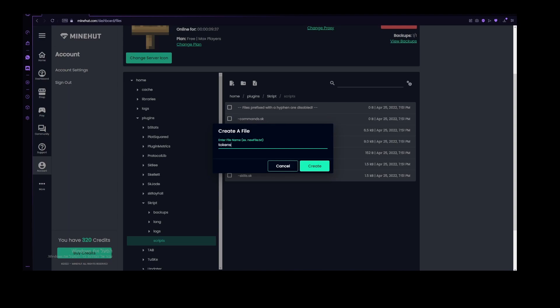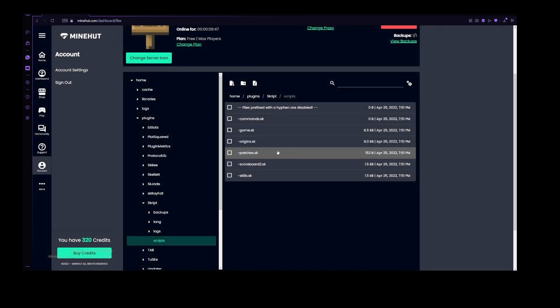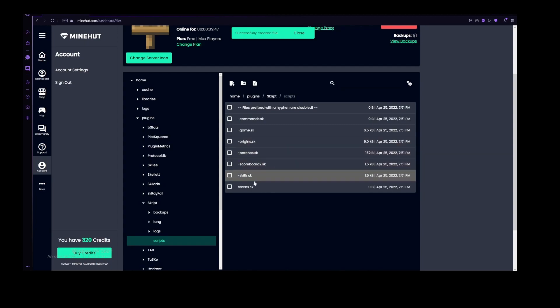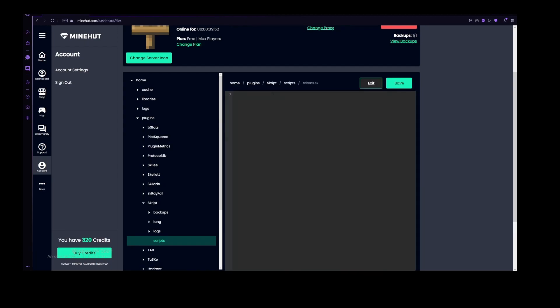We can name it however we want. I'll name mine tokens.sk. You need to have this .sk, unless your server won't recognize that it is a script file. Let's create this new file, and now that we are in it, all we need to do is to start developing.